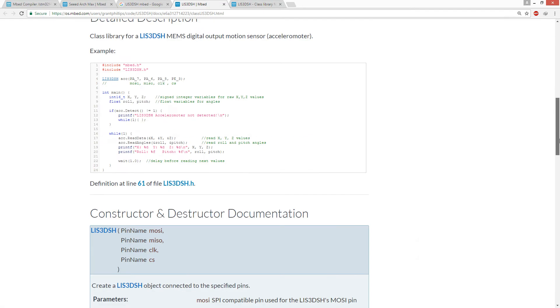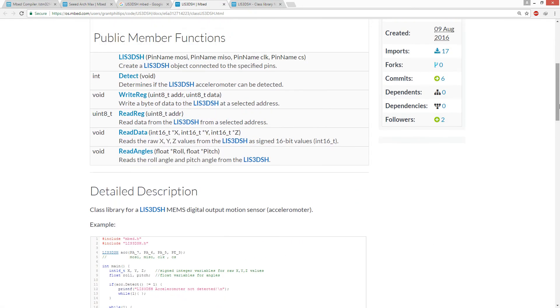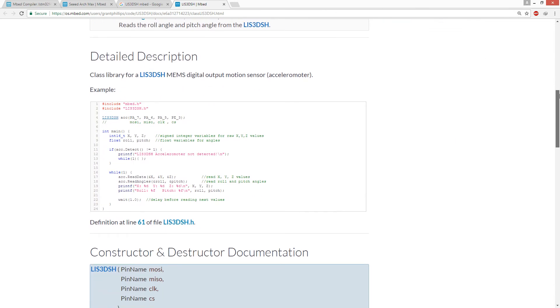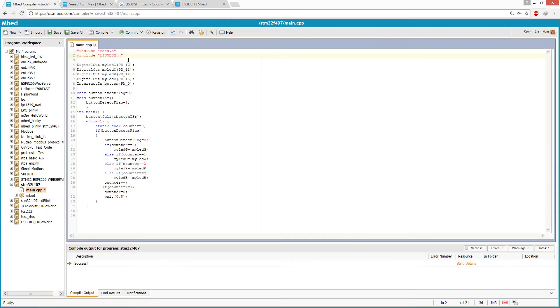And let's see if it is possible to program this accelerometer from mbed. Okay, someone already wrote a library for this accelerometer and we can simply use that library in our project.